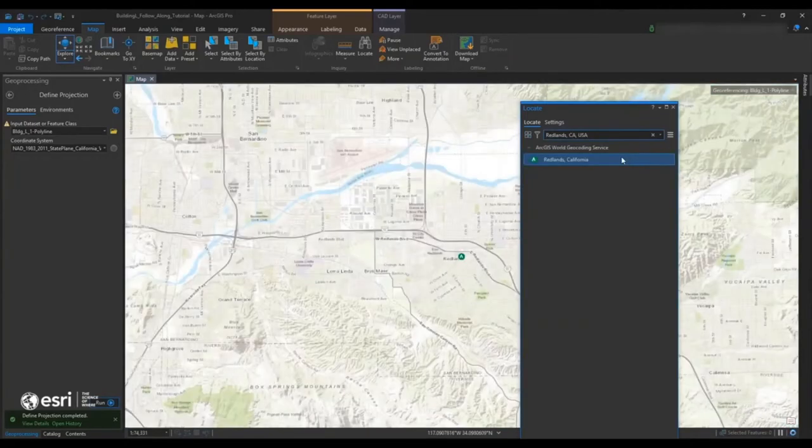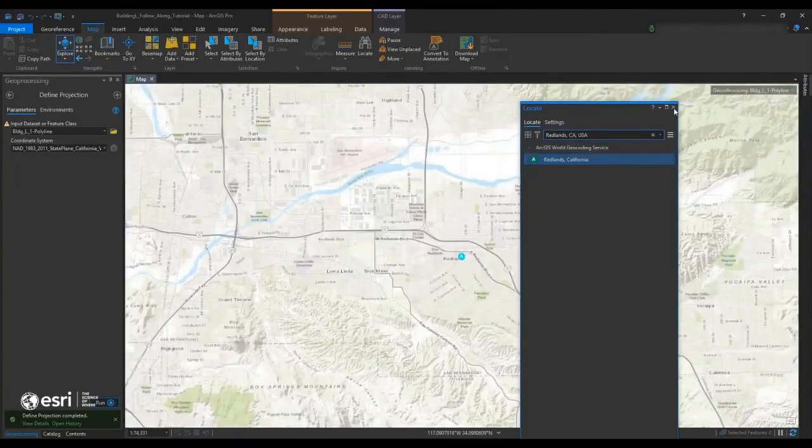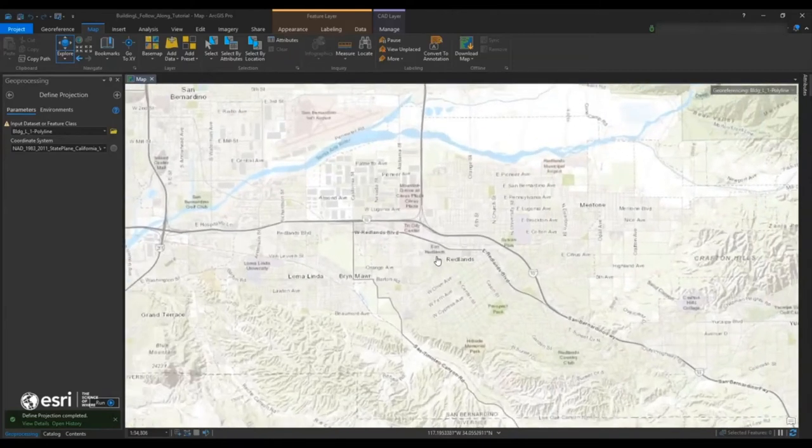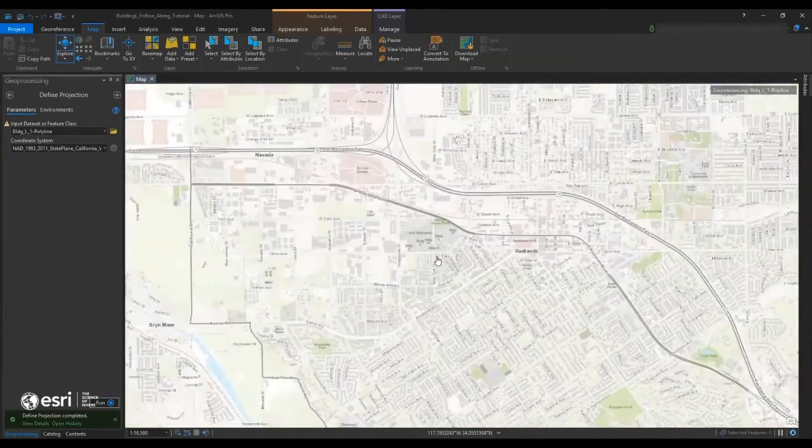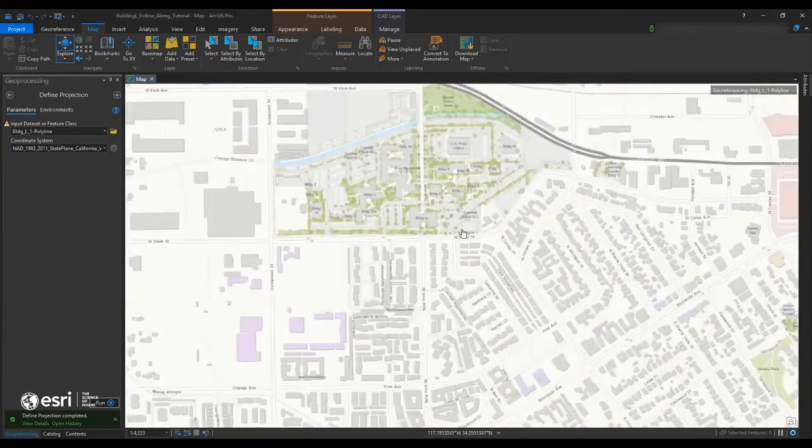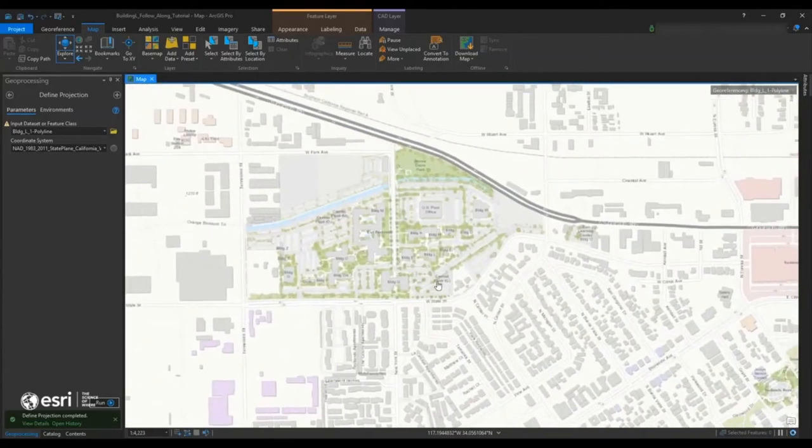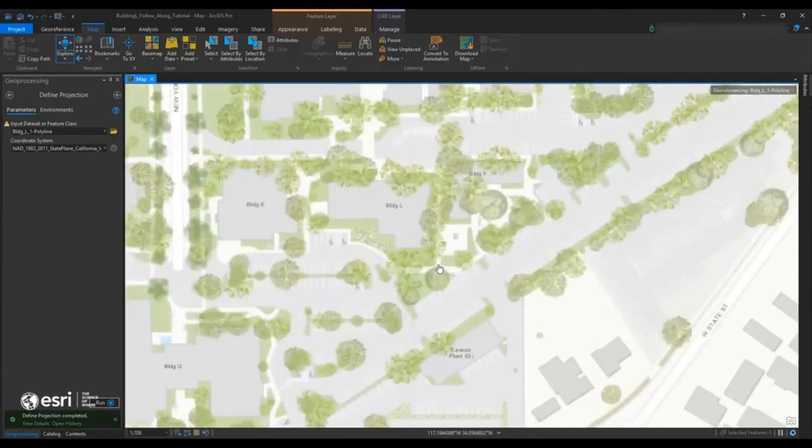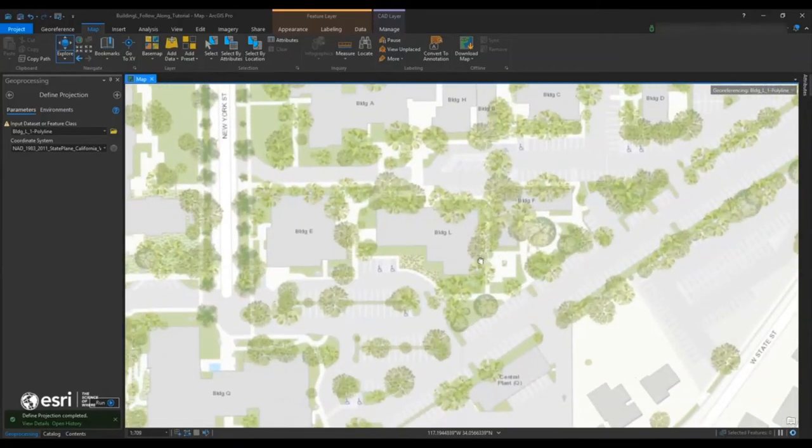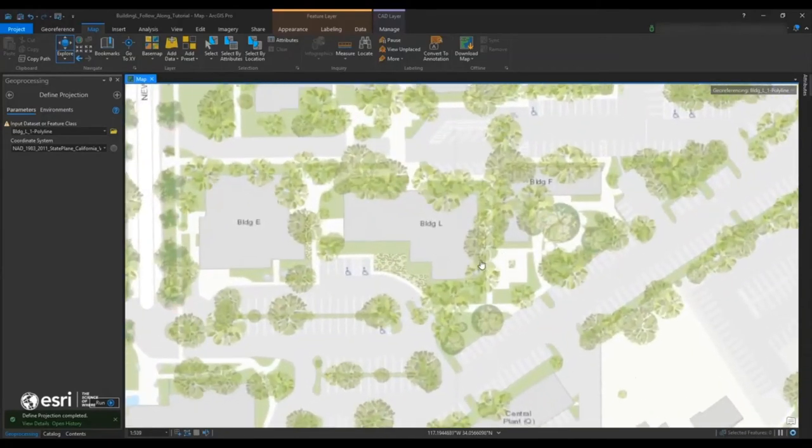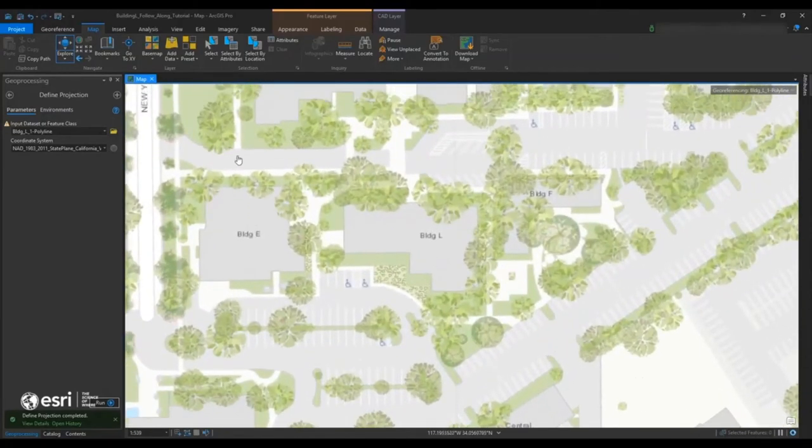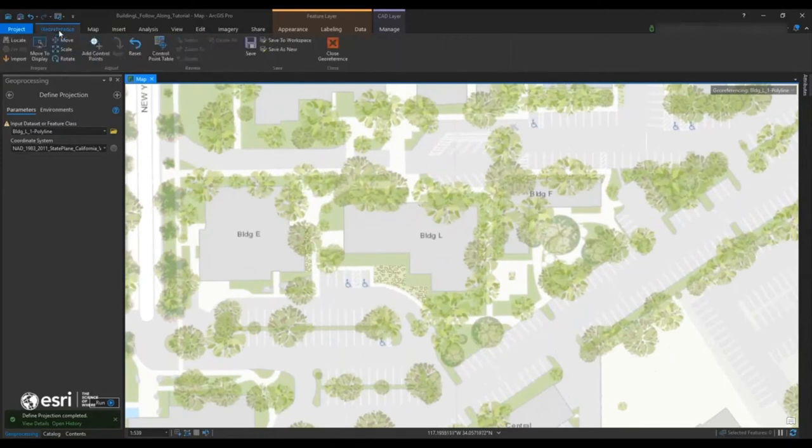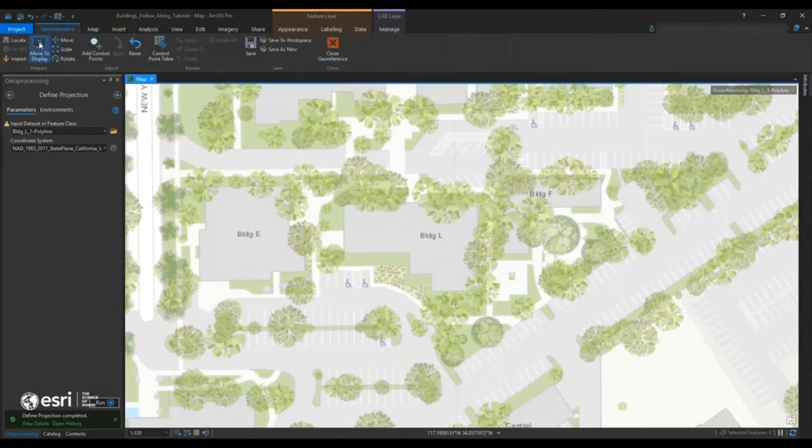And our geocoder system has found it. And now we're going to zoom in and we're going to place this. This is the CAD for building L on Esri's campus. And once we find L, we're going to go back.